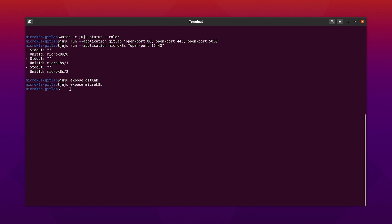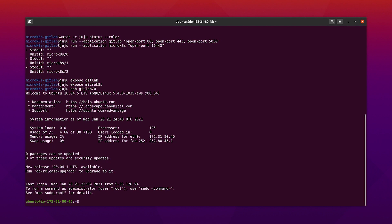Now we can prepare for the GitLab installation. First, SSH into the GitLab instance. I have already created a DNS entry on my domain for the GitLab instance. This is required for issuing a Let's Encrypt certificate and creating your container registry in GitLab. To make sure that Let's Encrypt will be available to issue the certificate, I will start a simple Docker container on port 80.